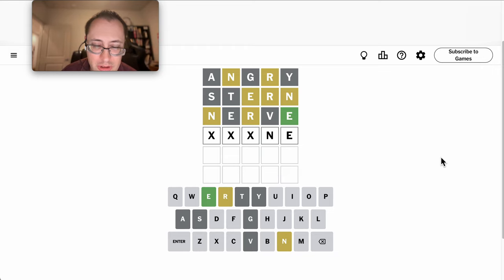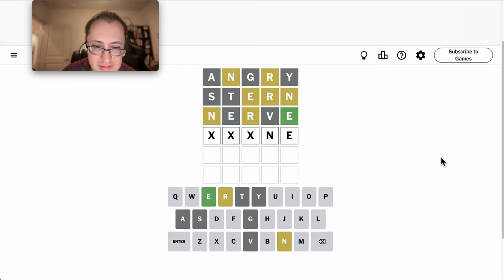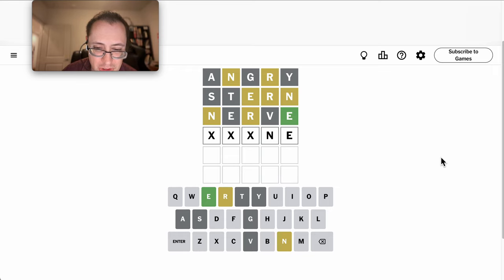And R has to go in one of the three previous positions.